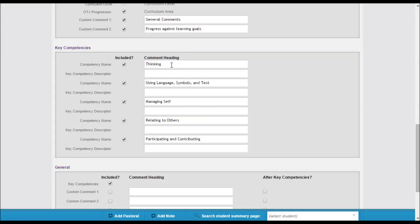You can give the competencies a name. We've got some preset here and a description. Then the teachers can just tick the progression of these students against these key competencies.